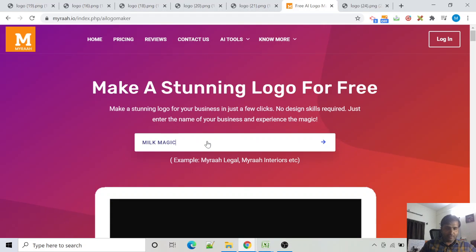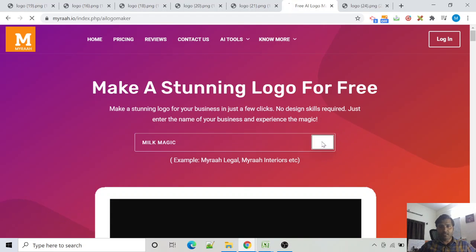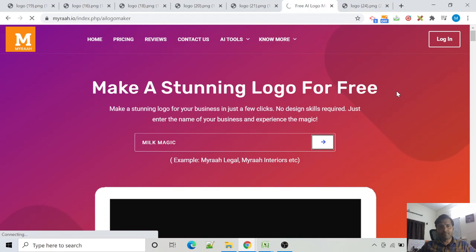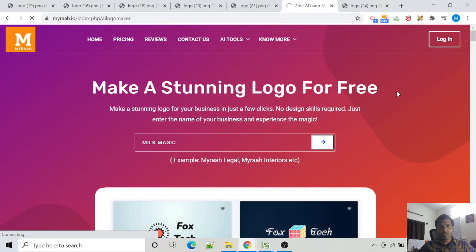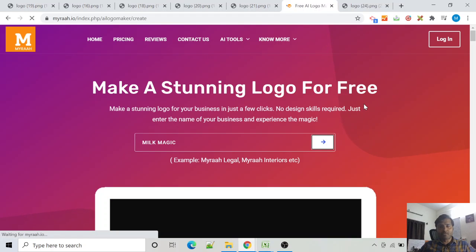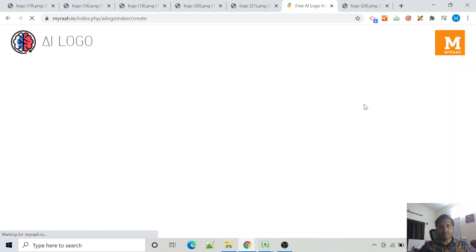And press enter. Now I wait for the AI to create a few options for us.